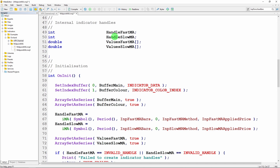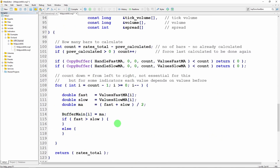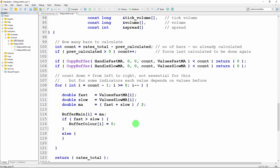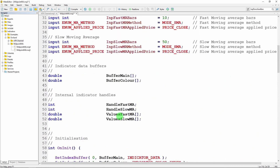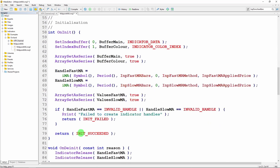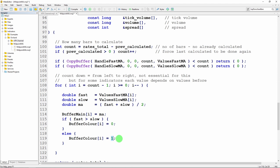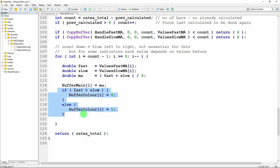The color buffer has one element for each element of buffer_main, and I just need to indicate which color I want at position i. Position zero is green and position one is red. So setting buffer_color[i] = 0 means green, and buffer_color[i] = 1 means red. This is all I need to do to change colors and have a two-color indicator. Let me compile — and it compiled with no errors.